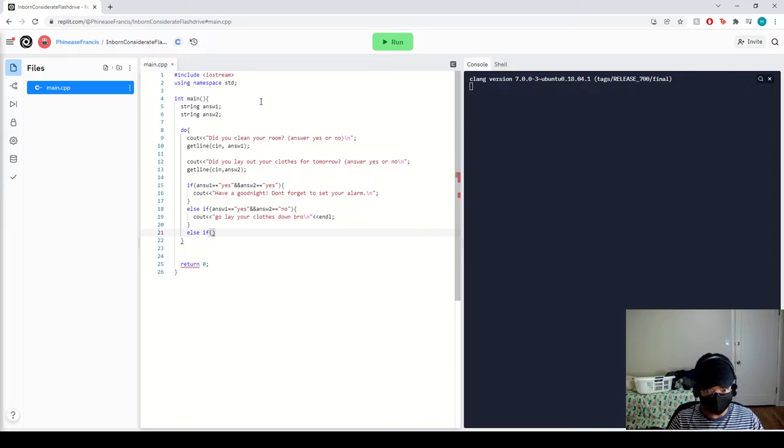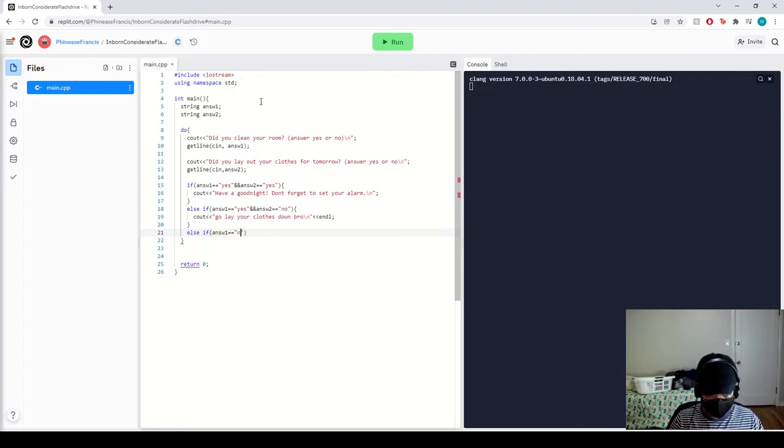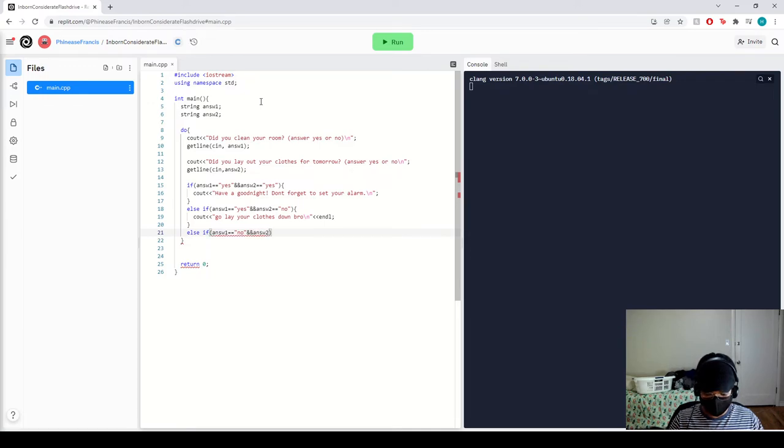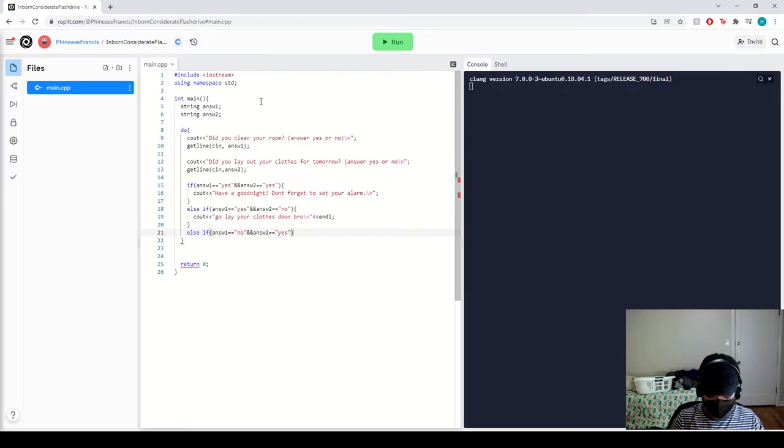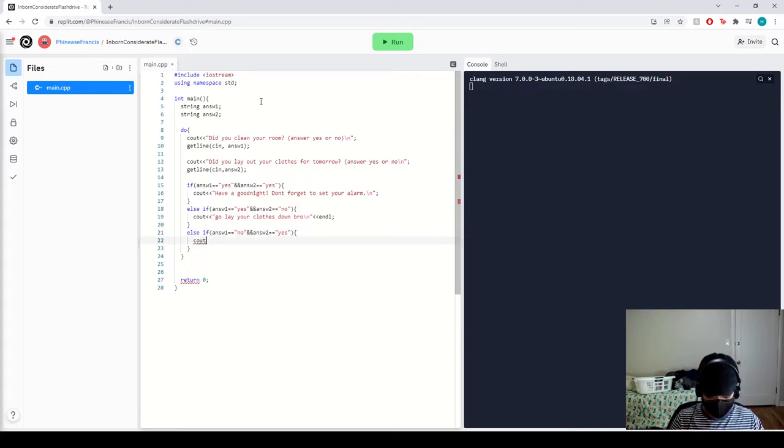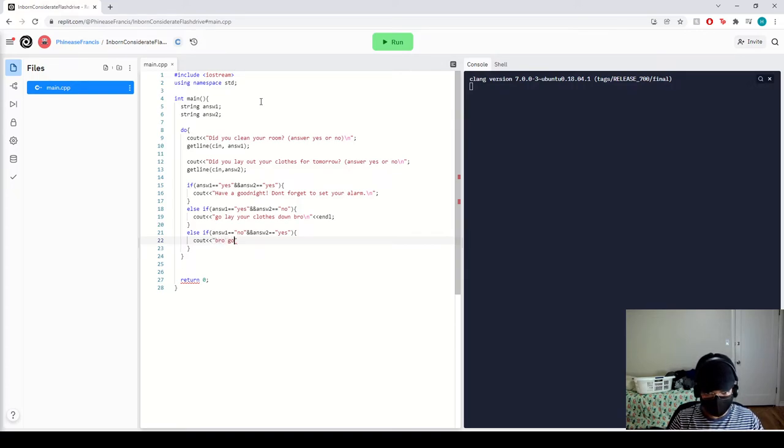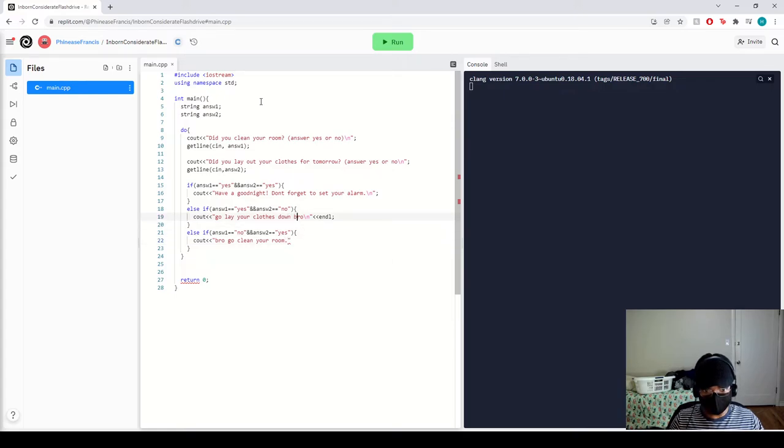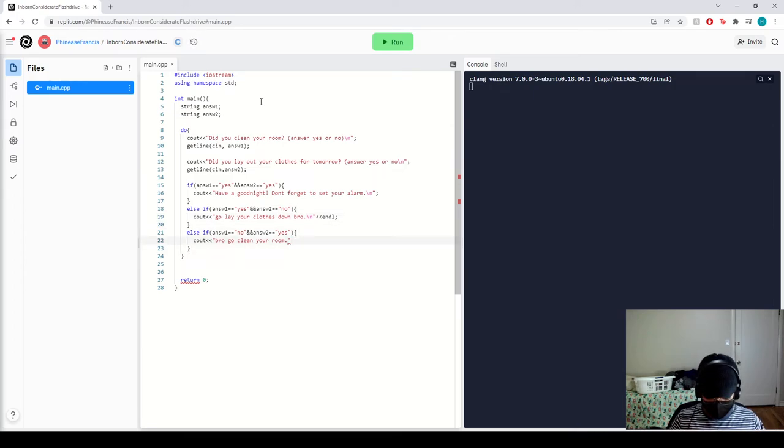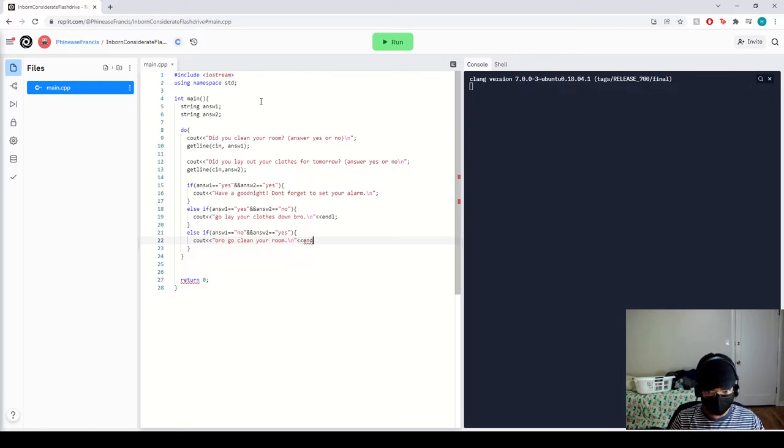Alright, let's do another else if. Let's say answer one equals no and answer two equals yes. That means you need to go clean your room. We got a period over here. Maybe consistent. There we go.